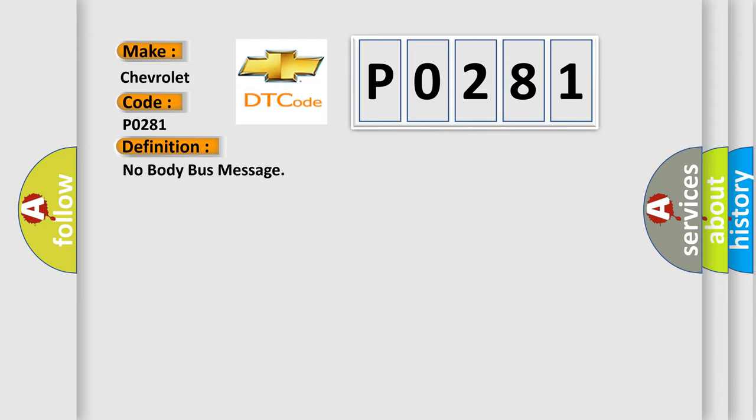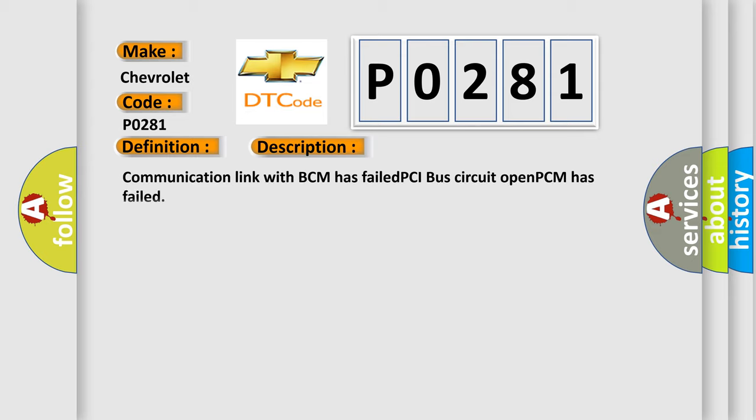And now this is a short description of this DTC code: Communication link with BCM has failed, PCI bus circuit open, PCM has failed. The Airbag Reset website aims to provide information in 52 languages.